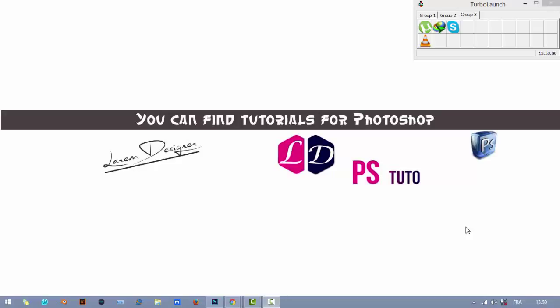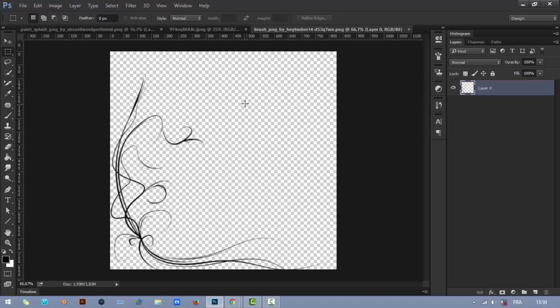Hello YouTuber and welcome to my new tutorial with Larem Designer. Today in this quick tutorial I will show you how to turn an image or PNG image into a brush and use it like a brush.